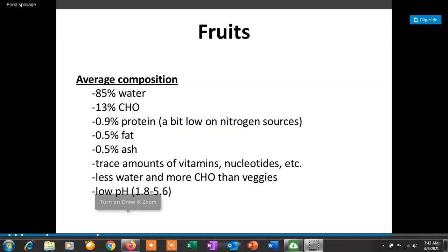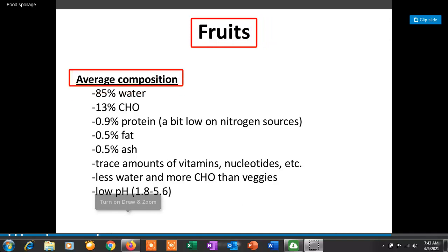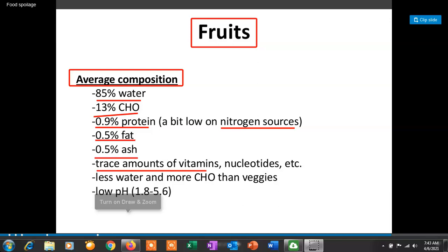Now we will see about fruits. The average composition of fruits includes 85% water, 13% carbohydrates, 0.9% protein — which is low in nitrogen — 0.5% fat, 0.5% ash, and trace amounts of vitamins and glutathione. The pH of fruits is low, ranging from 1.8 to 5.6.